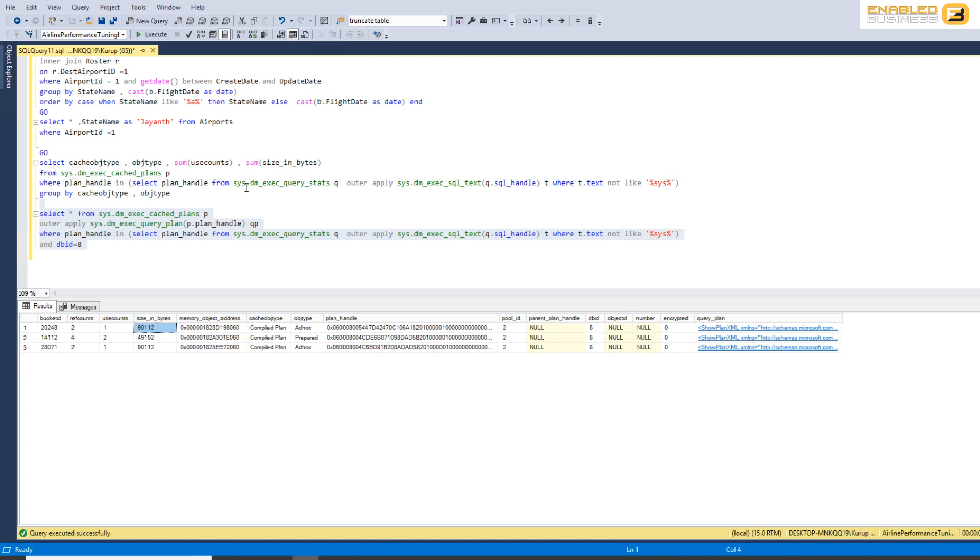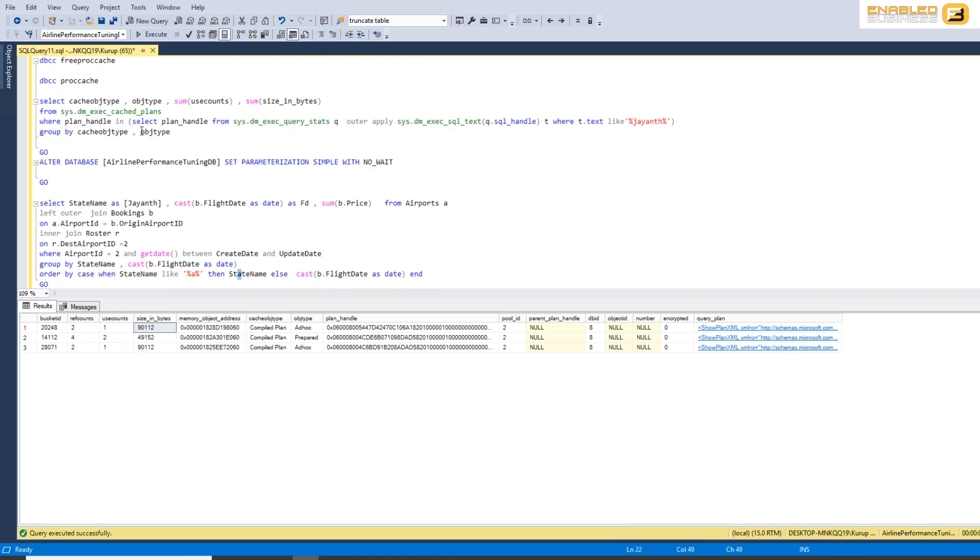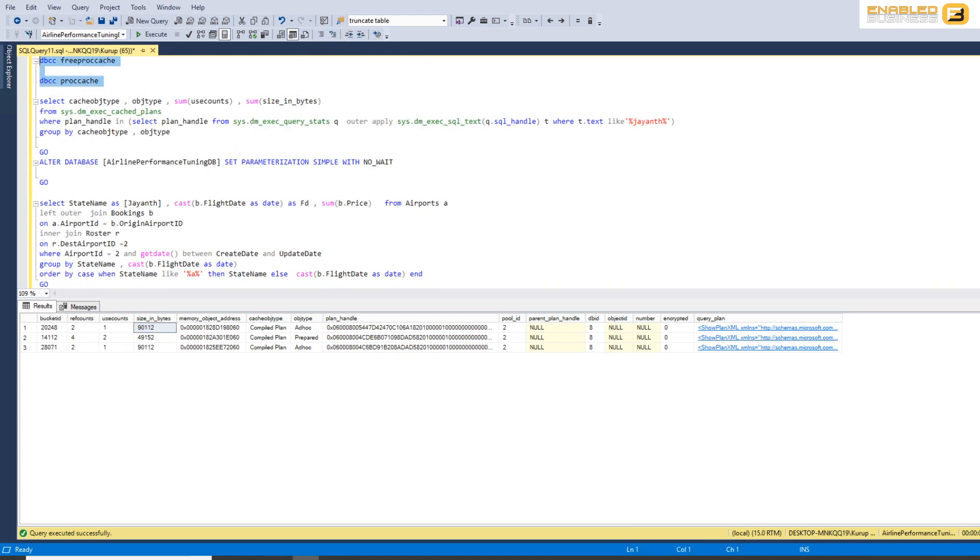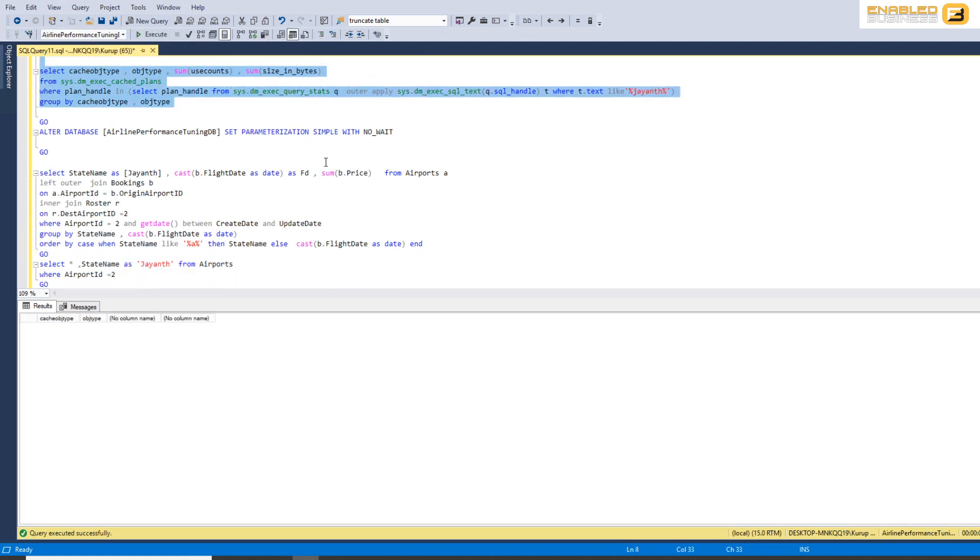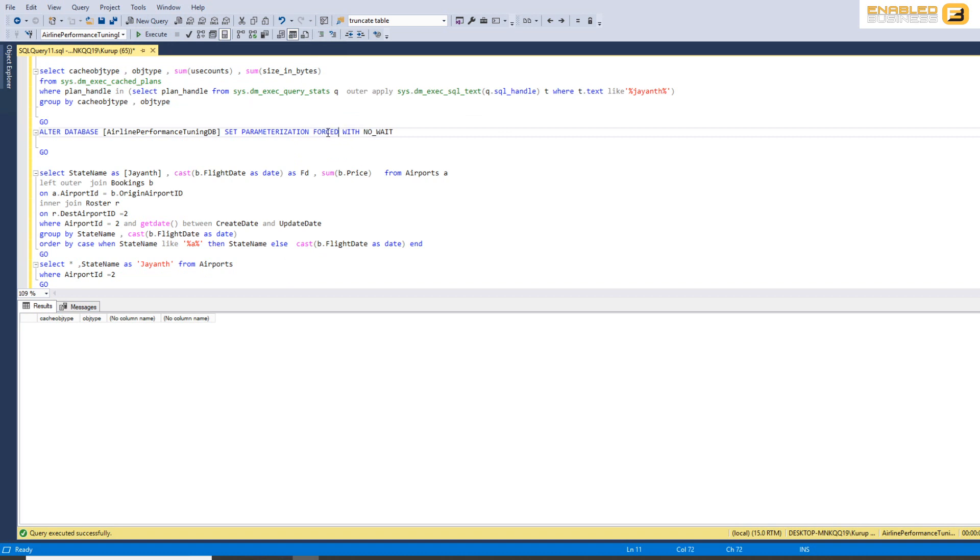So to overcome this issue, what we're gonna do is we're gonna go ahead and flush out the plan again and we're gonna make sure that it's actually empty and we're gonna use forced now.